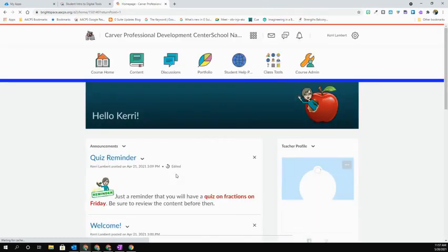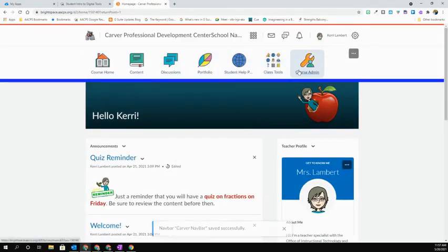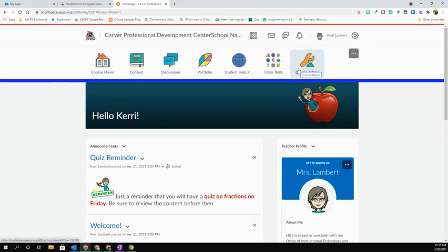I will then be taken back to my course homepage. And you can see that my new modified navbar will be in play for my students as well as for myself as the teacher.